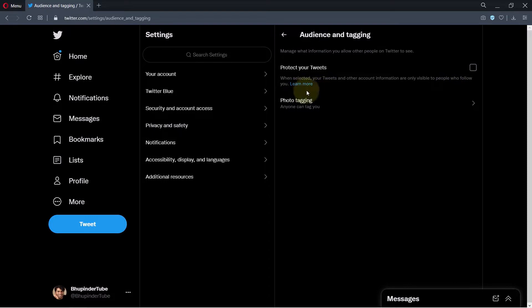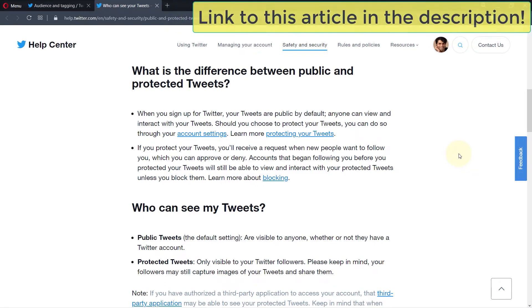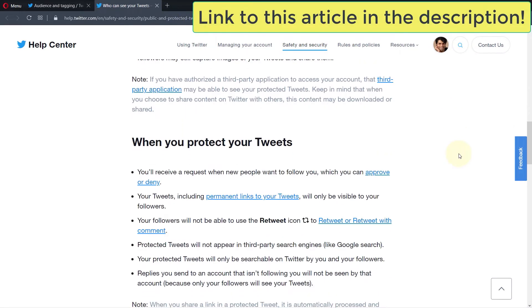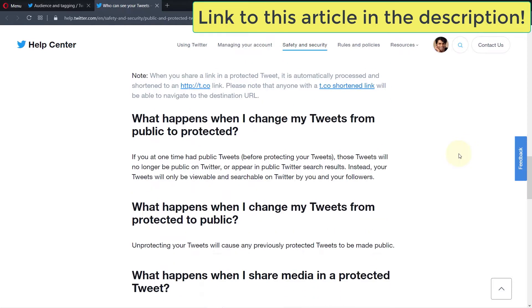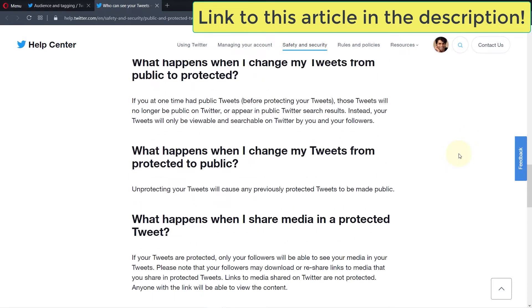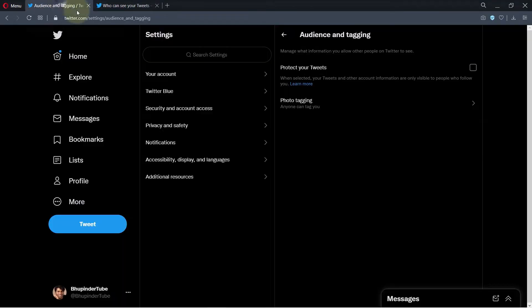If you click on Learn More, it will give you more information about what would happen if you enable this option. You can also find the link to this in the description.